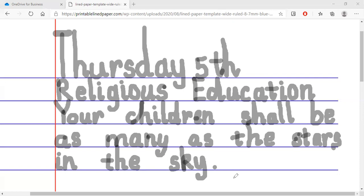This is the promise that God made to Abraham. He will have many children. That's why we call him Father Abraham. Thank you very much.